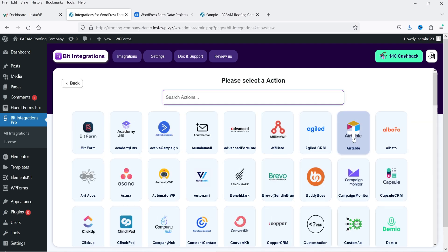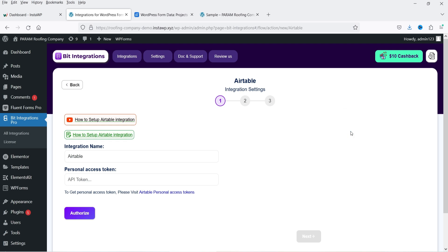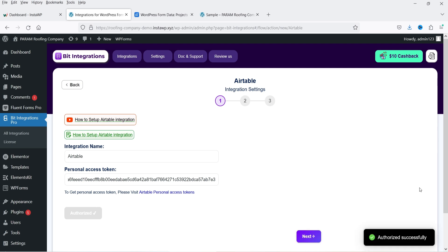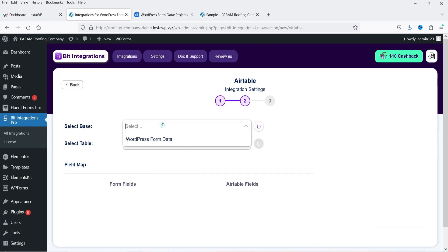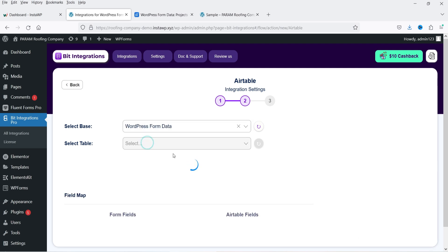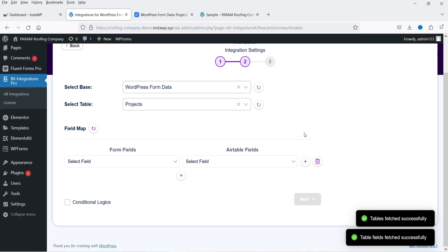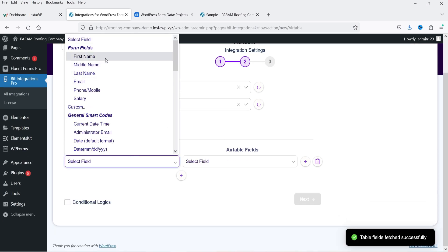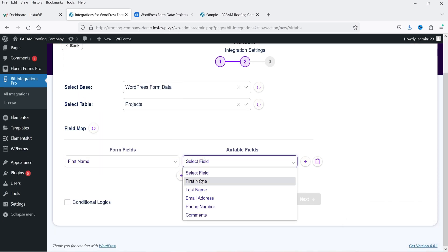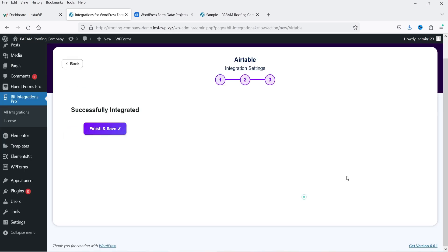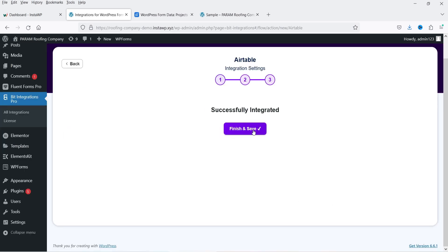Again I'm going to link Airtable. We have already integrated it, so I'll use the same API key token and authorize it — authorized successfully. Click Next. I'm going to select the same base and the same table, and now I'm going to map the fields again. Click Next and then Finish and Save.